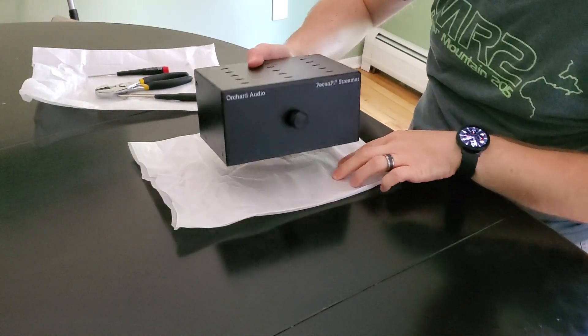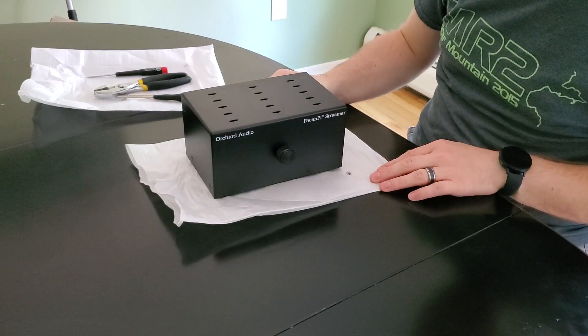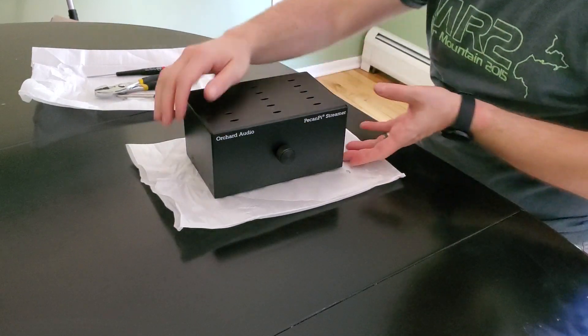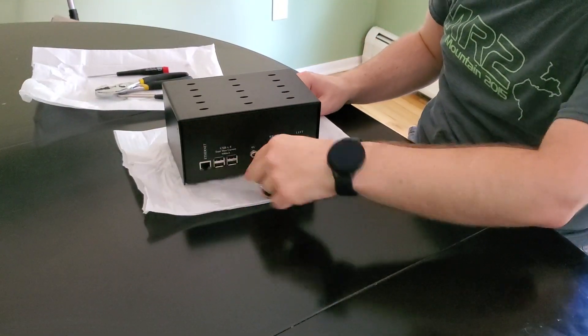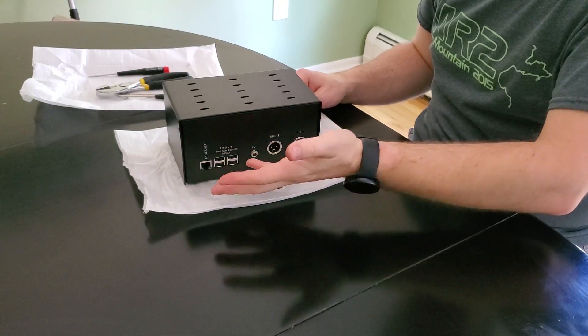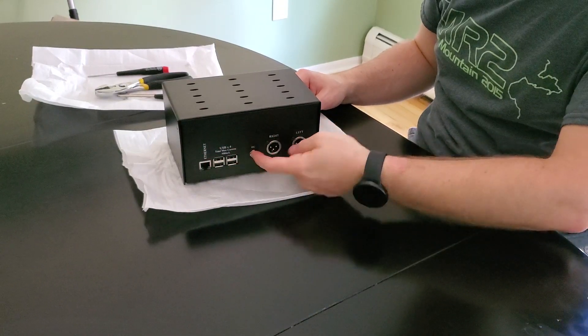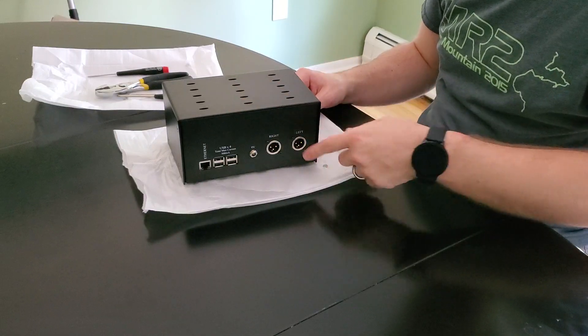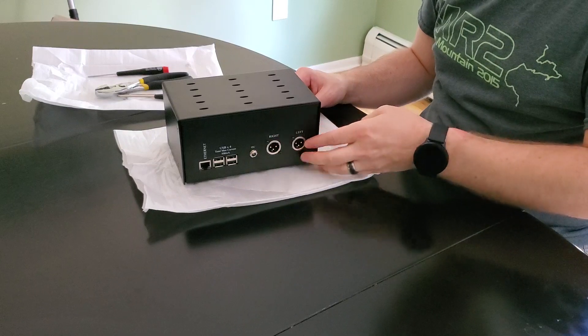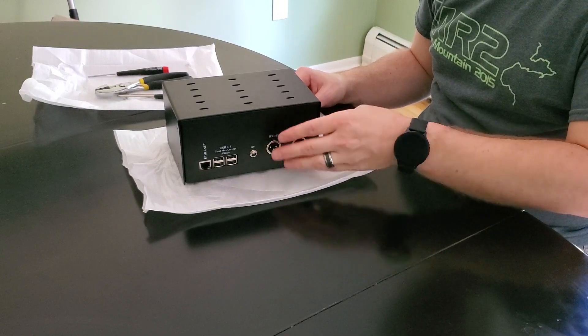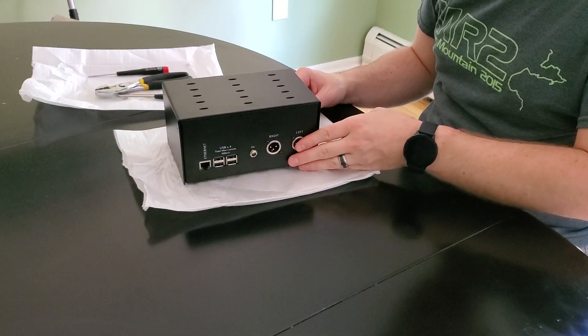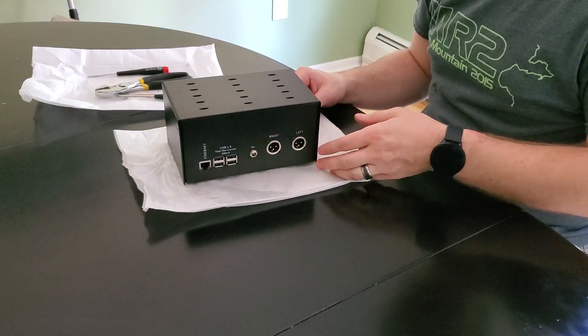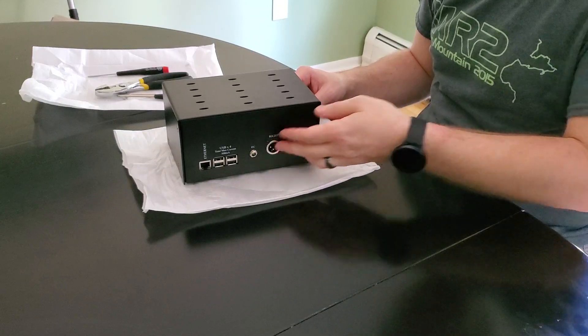Here we have a fully assembled Pecan Pie Streamer. On the back you have your Ethernet port, USB ports to connect USB storage devices like thumb drives or hard drives, and the power—there's a nine volt power supply that is also provided. Then you have your analog audio outputs: XLR and RCA is also possible with the included adapters, which I don't have here. And they're able to drive headphones, both balanced and regular headphones.